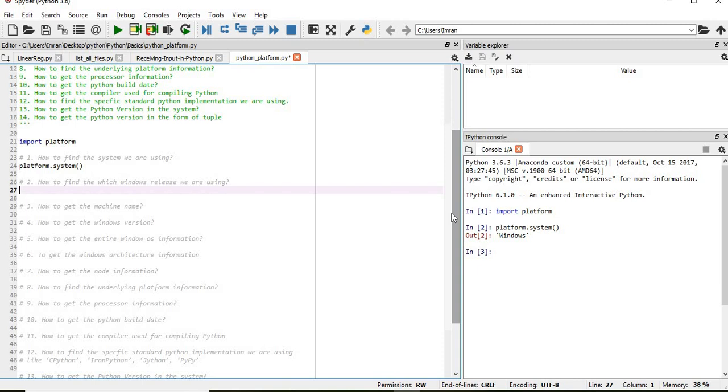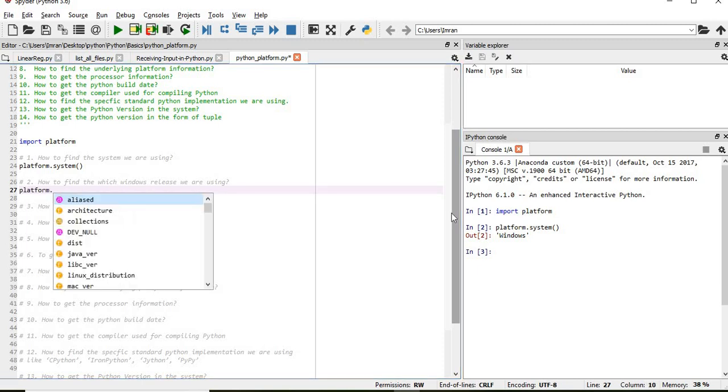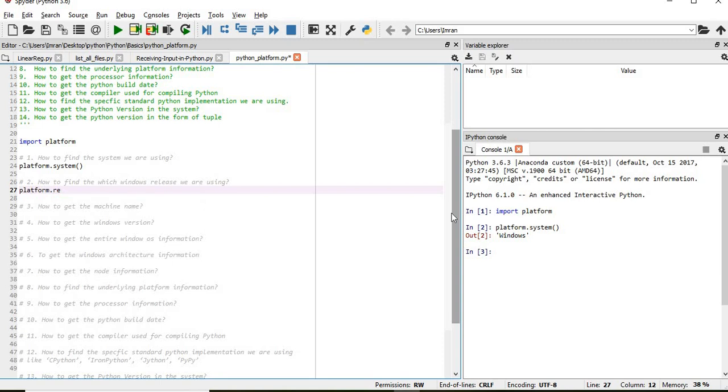Now how to find which Windows release I am using. For that platform.release, I am using Windows 10.